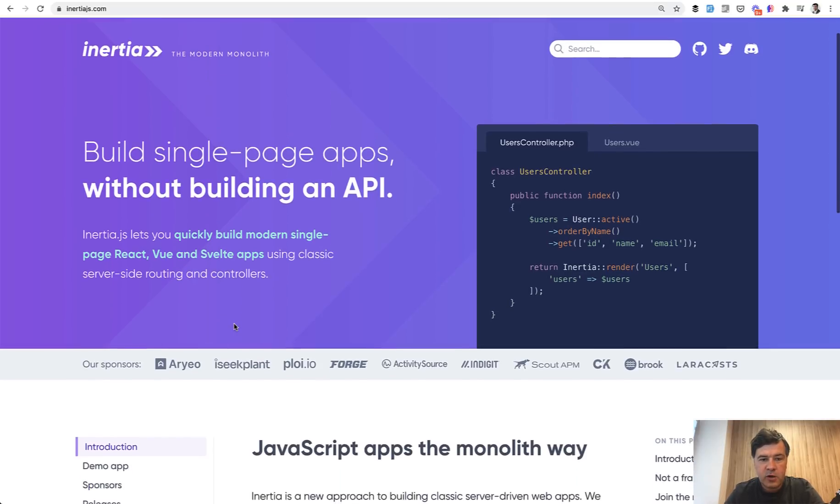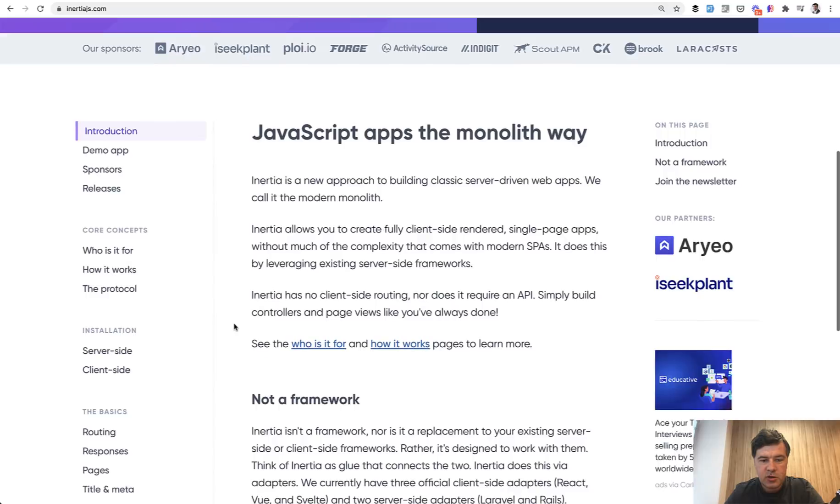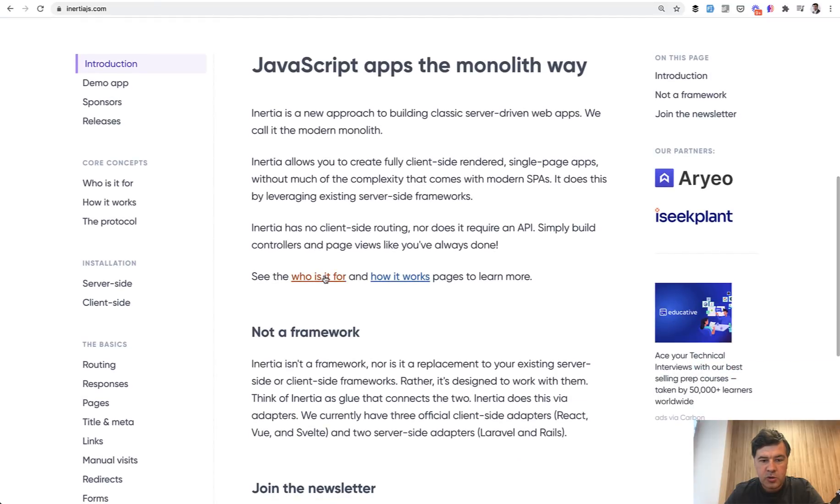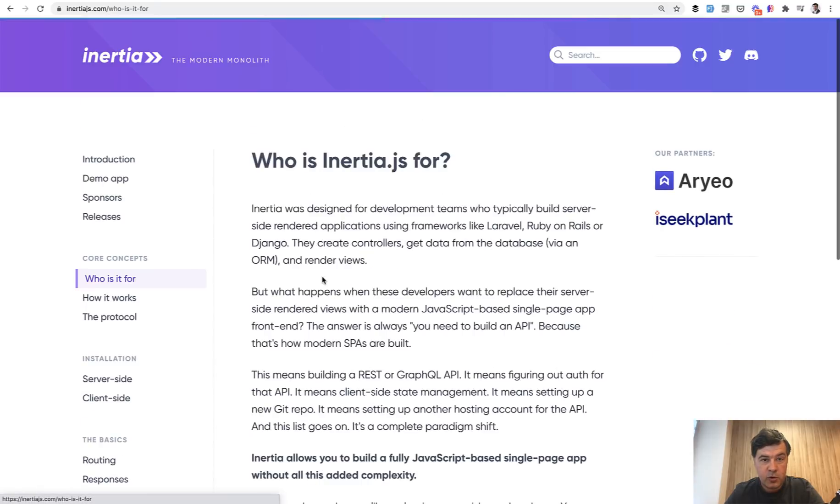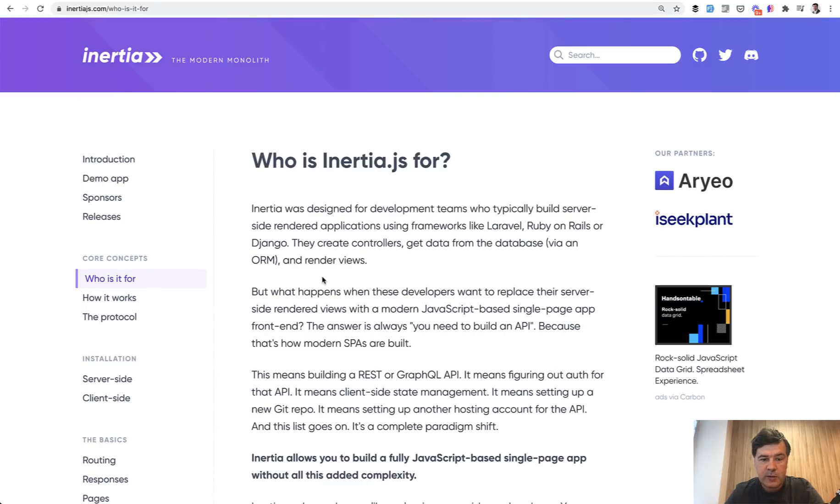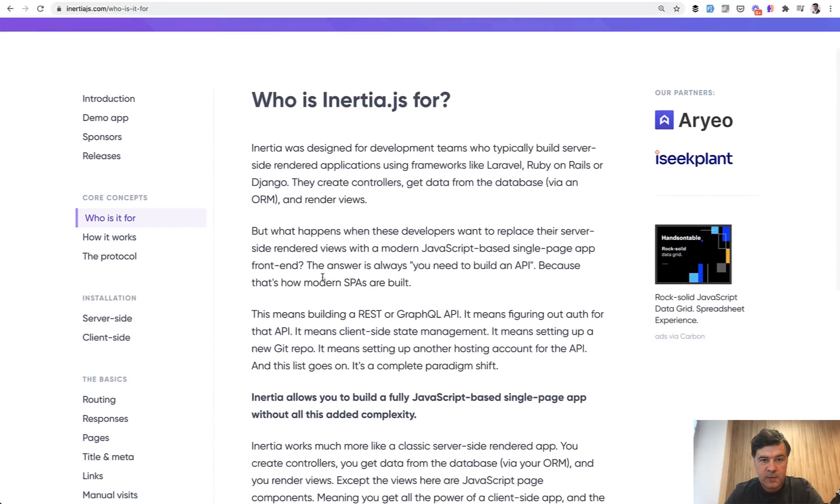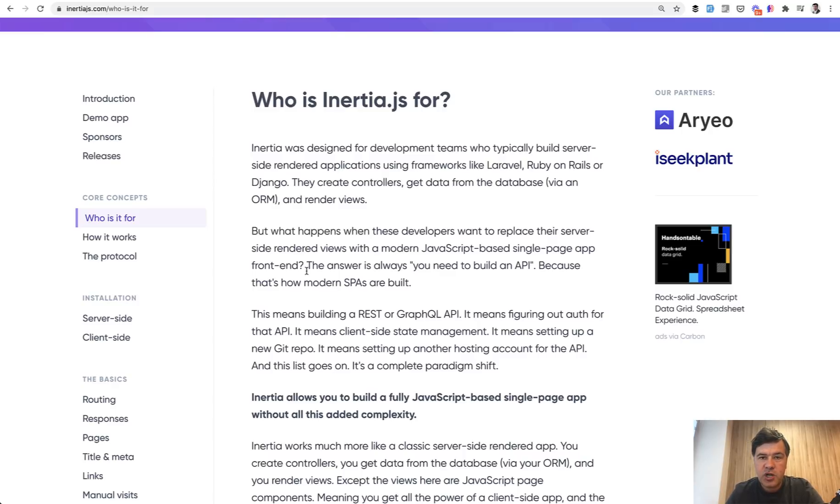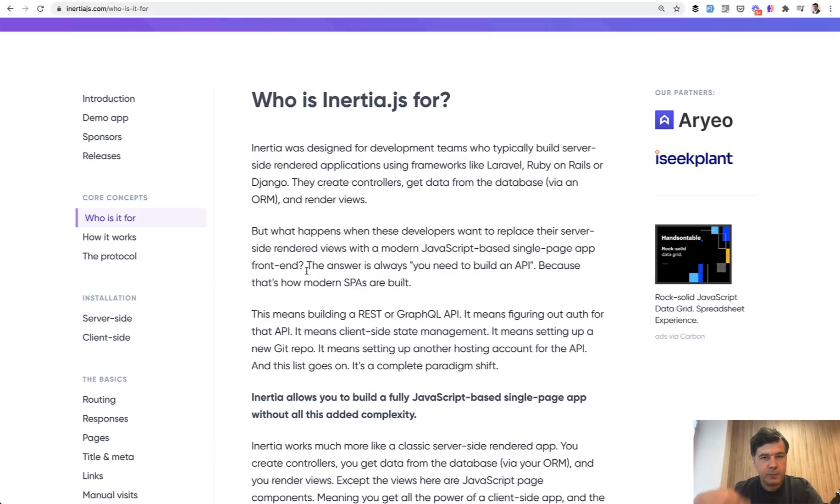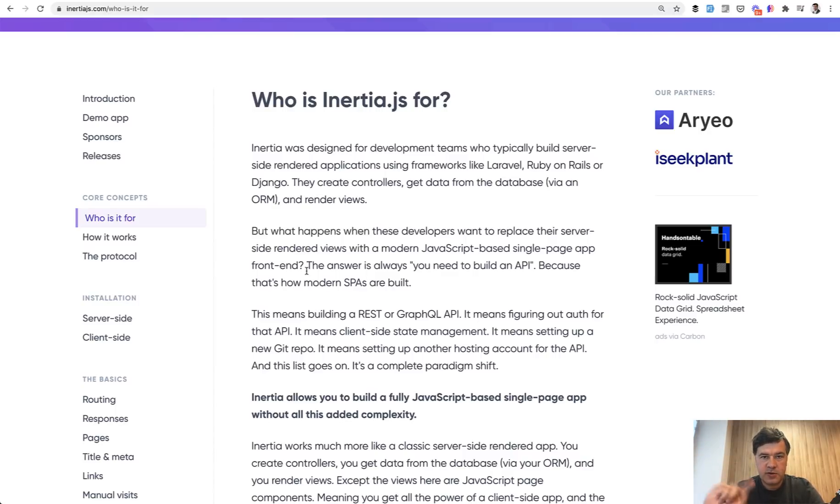So before we can go actually to the page called Who is it for? It describes it really well. So if you, for example, if you are a back-end developer historically, but you want to change your application to single page application SPA, which means that whenever you click some link, the full page wouldn't refresh and only the data would be refreshed without full circle to the server and back.